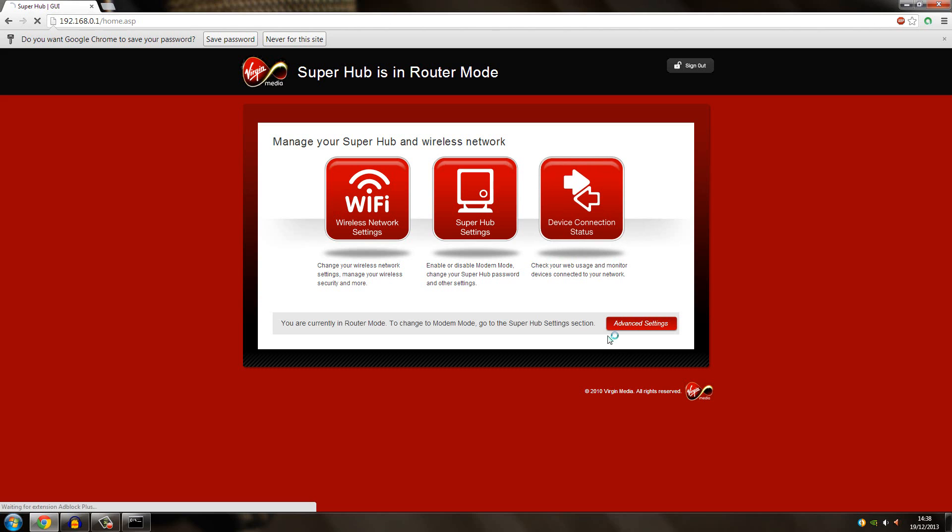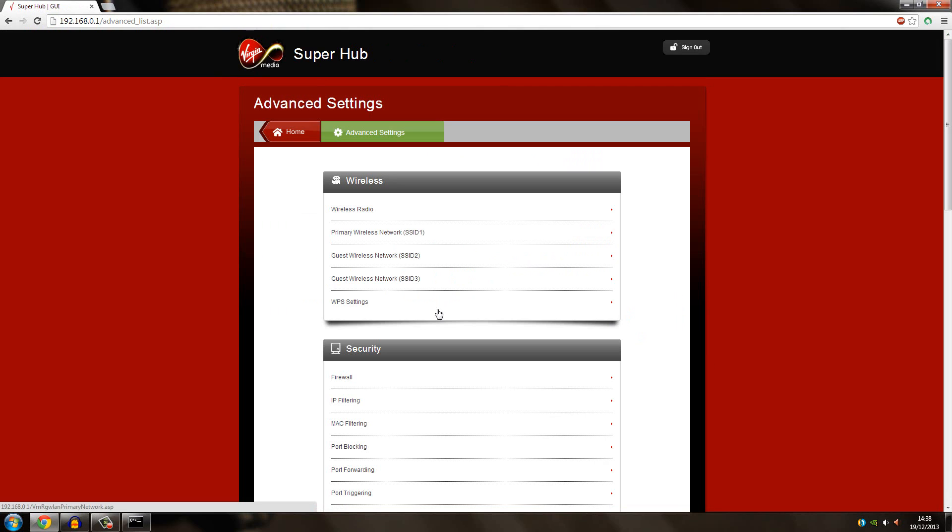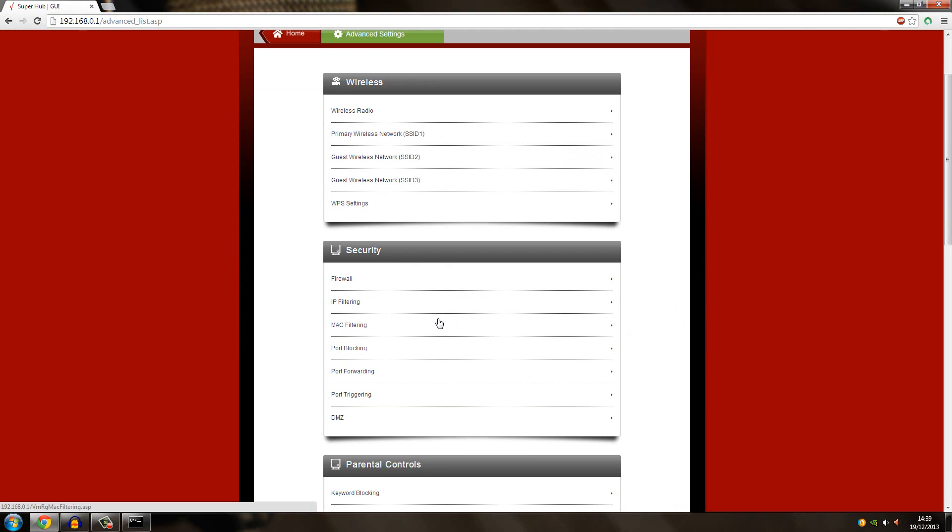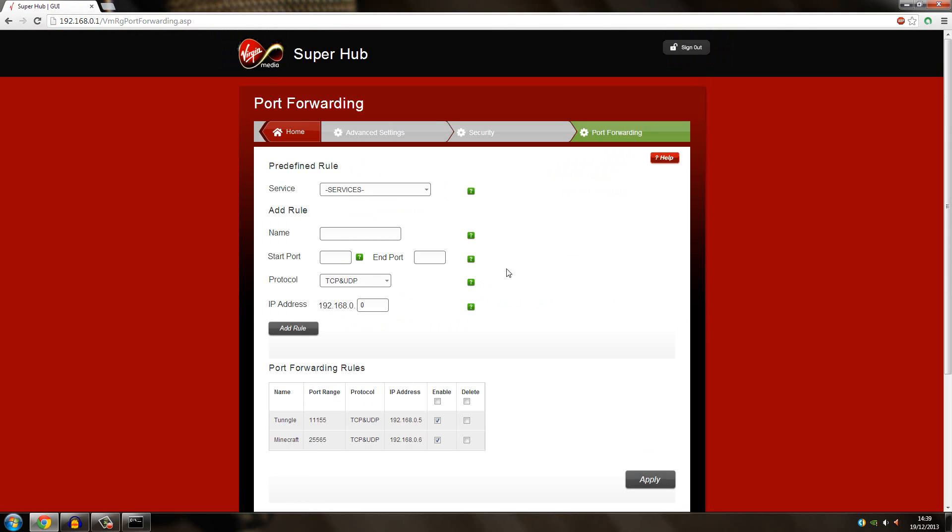Then you go down and you need to find port forwarding. When you find that, you have to go into that setting.